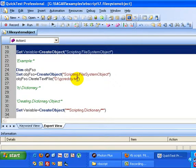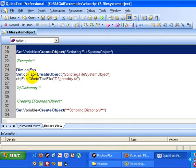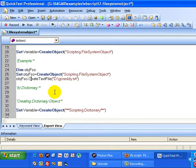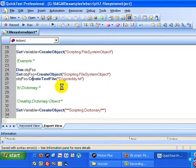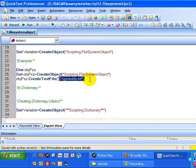In this example, I've created a file system object and used the create text file method. This method creates text files on a given path. For example, this statement will create a text file on the D drive with the name gcredi.txt.